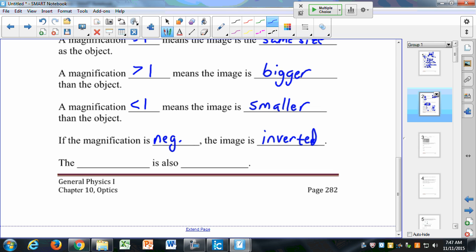Have you ever heard of these glasses that cause everything to appear upside down? Well, if you wear them for a while, like for a day or so, eventually you begin to see stuff flipped right side up again because your brain processes the image on the back of your retina. The image originally on the back of your eye is upside down, and your brain flips it. Your brain will eventually process that image as well to cause everything to appear right side up again.